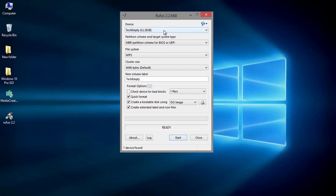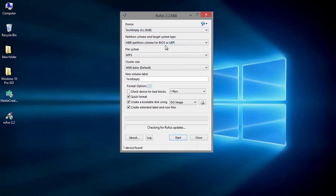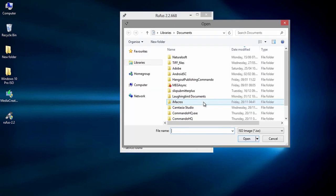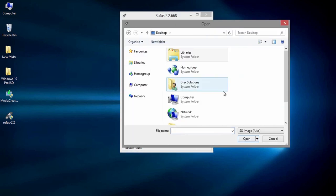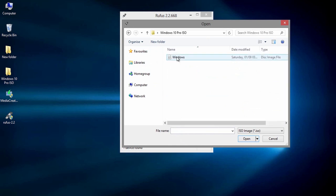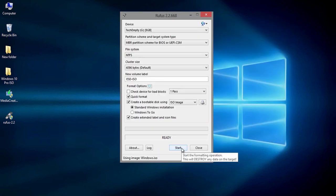You only need to link the ISO image to convert normal flash drive to bootable one. To do this, click on the small disk image then browse the Windows 10 ISO file. Then just hit start.